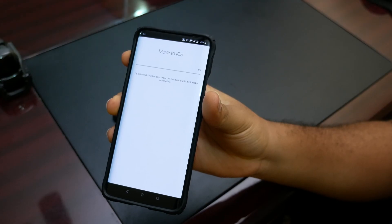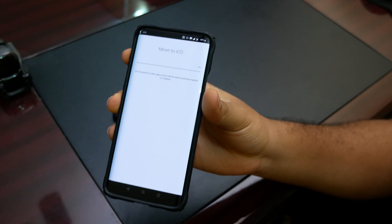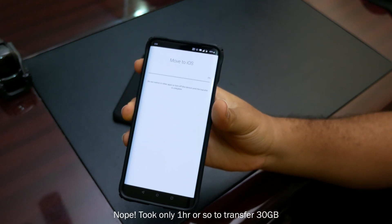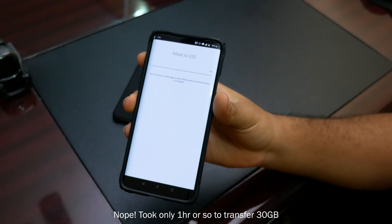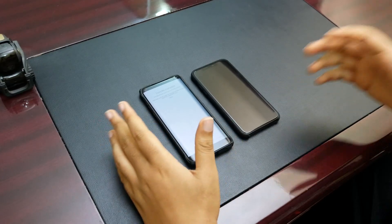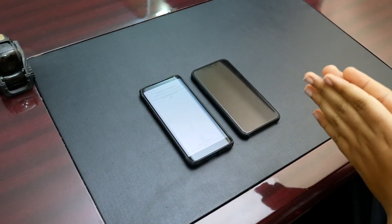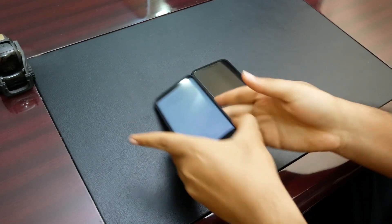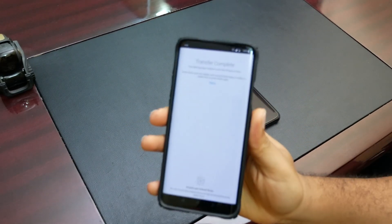Now, don't switch to other apps or turn off this device until the transfer is complete. It's going to take a very long time — I'm actually going to leave it overnight. It's 4:30 right now. And the transfer is complete.